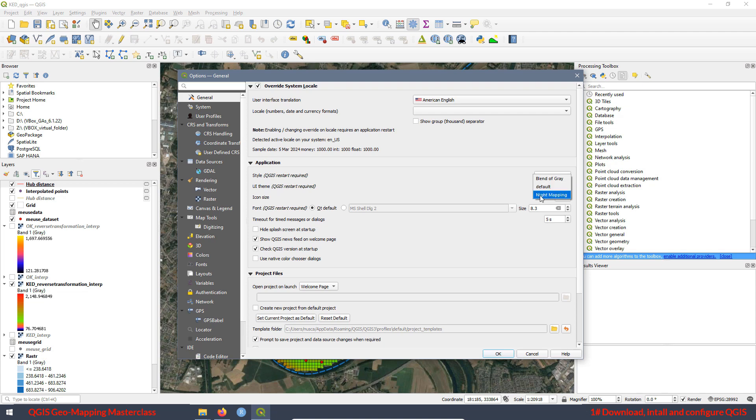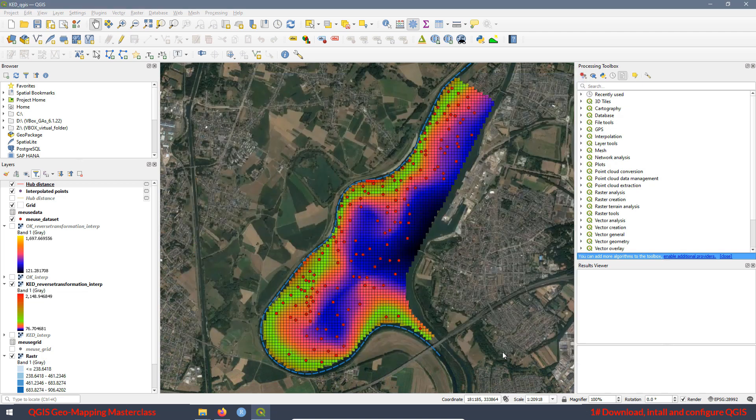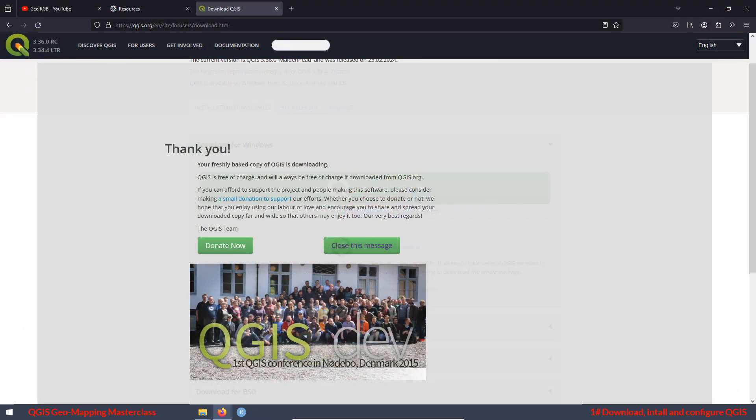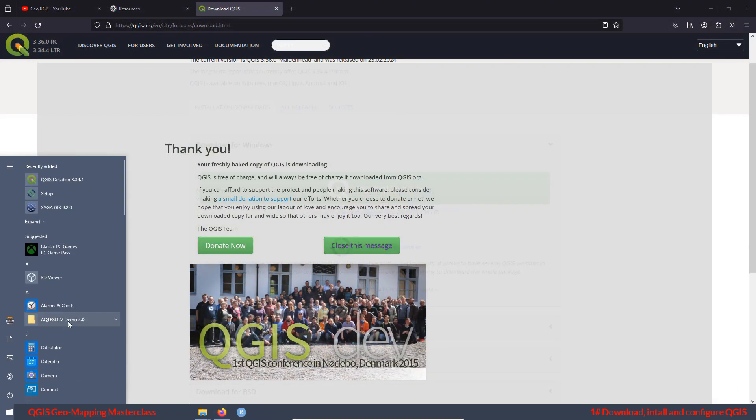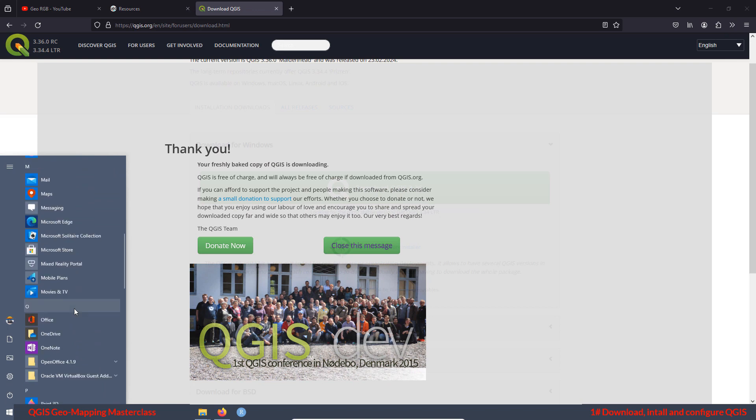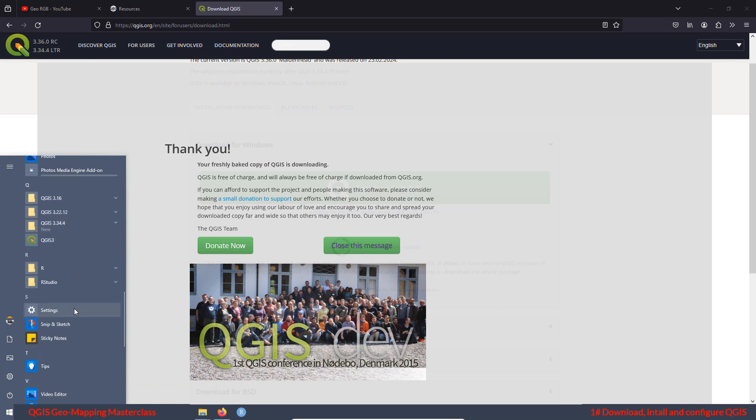We can put the name mapping, for example, the icon size, and also the font it is using, etc. Then, for example, if we press OK, now we close and open QGIS again. We are going to see, for example, the night theme. Let me show you here.